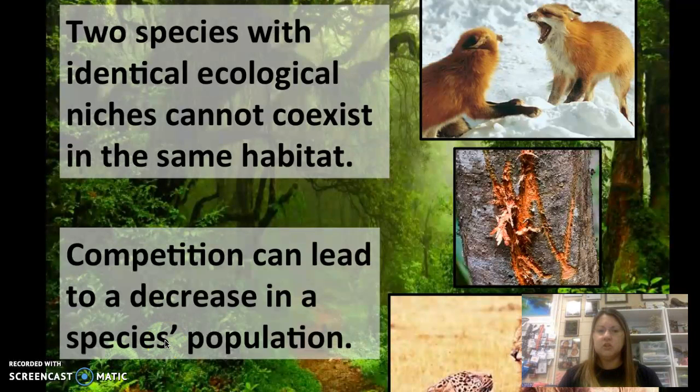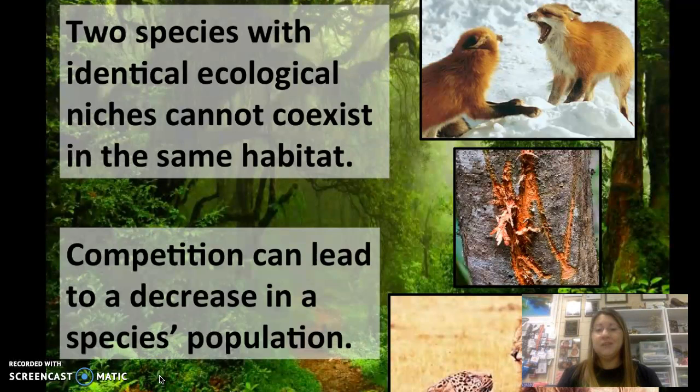Competition is going to lead to a decrease in species population. Why might that be? Well, they might end up killing each other, so if one organism dies versus the other, you'll have a decline in that particular population. Or one organism might have to leave the area because the other organism is more dominant.